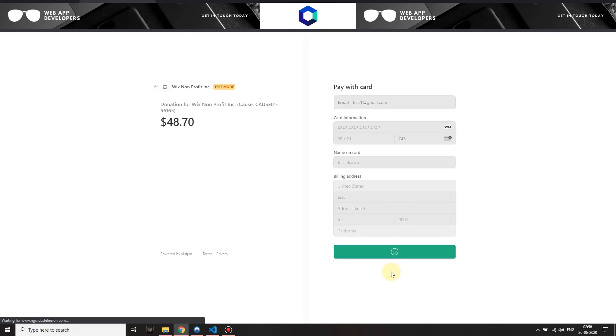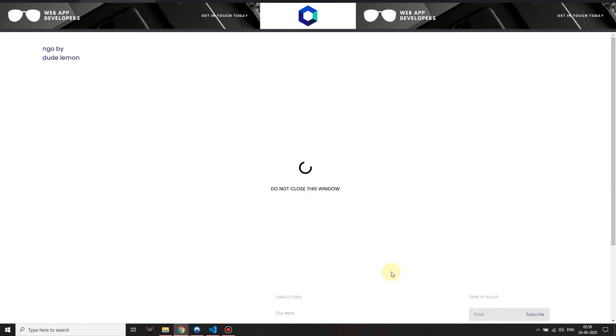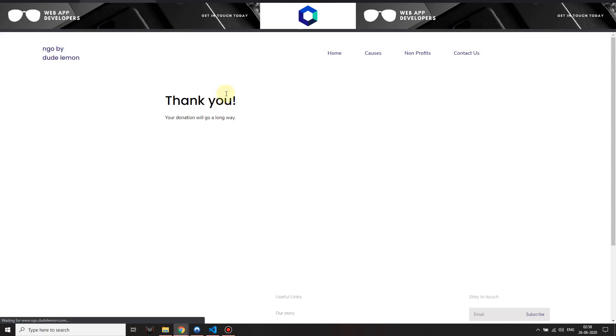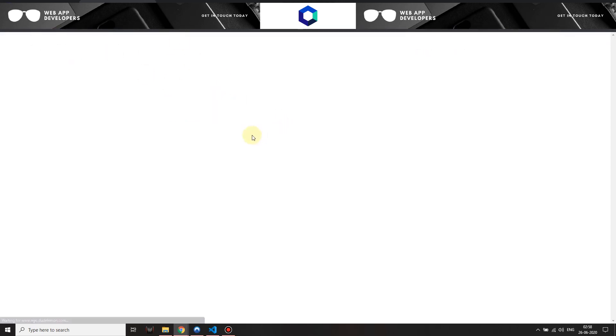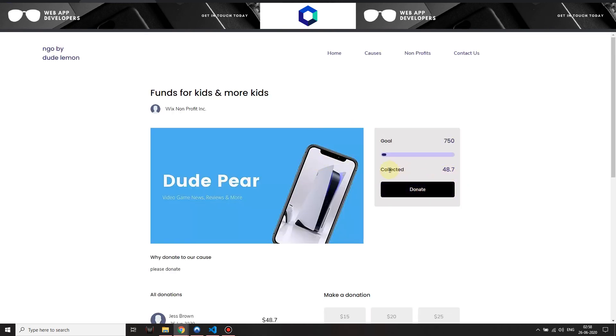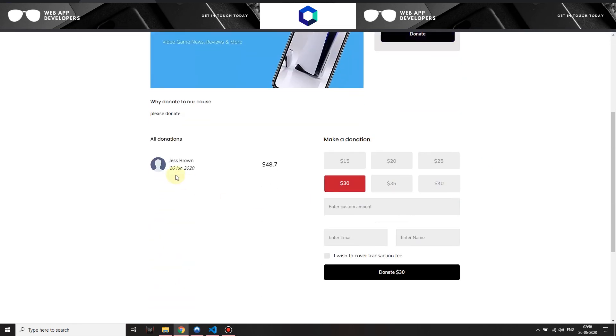After a successful payment, I am redirected back to the success page. Now let's go ahead and check out the actual cause page which enabled us to make this donation. You will see that it will show that 48.7 dollars has been paid and the progress bar is showing, moving towards the goal.